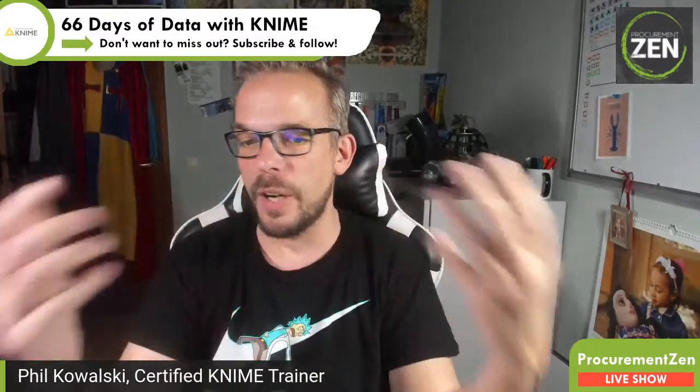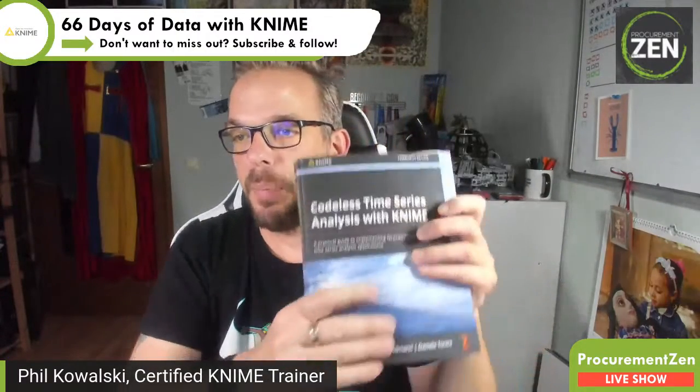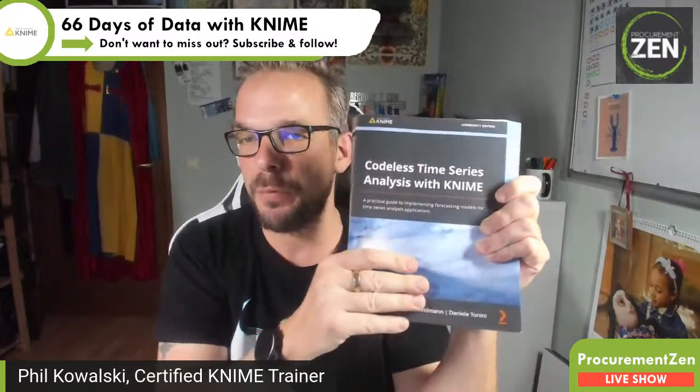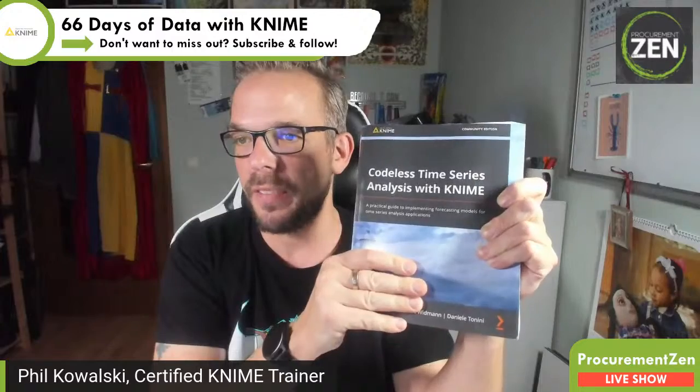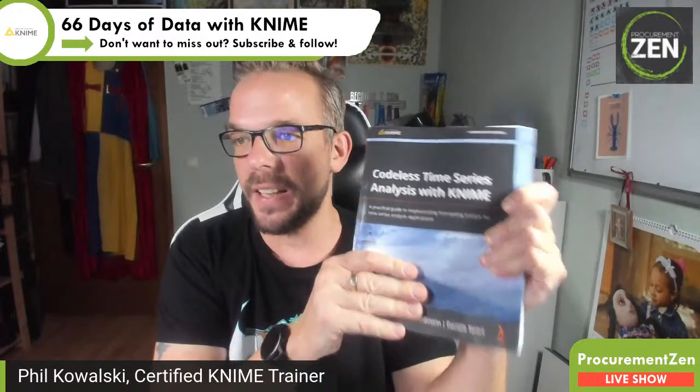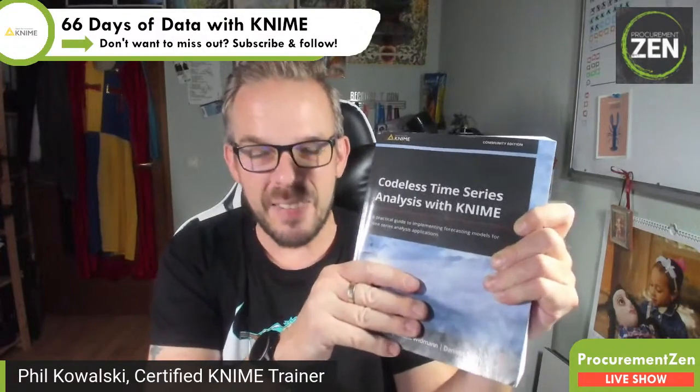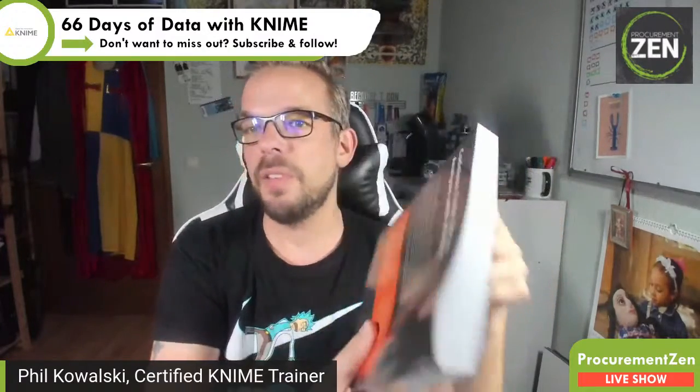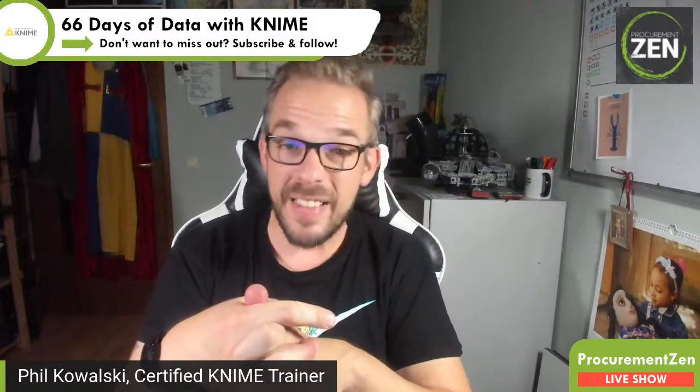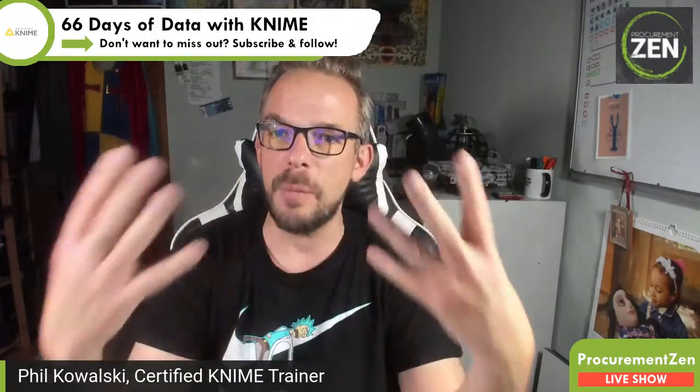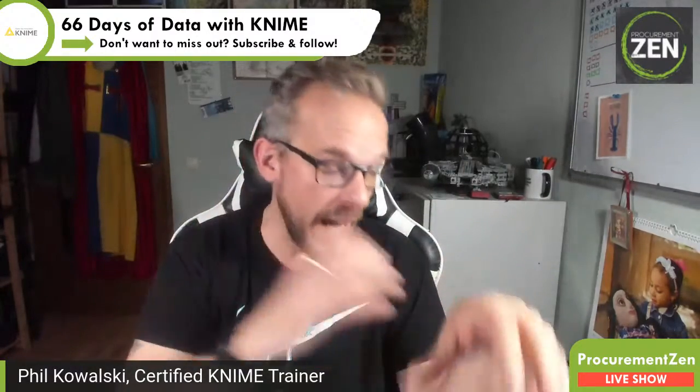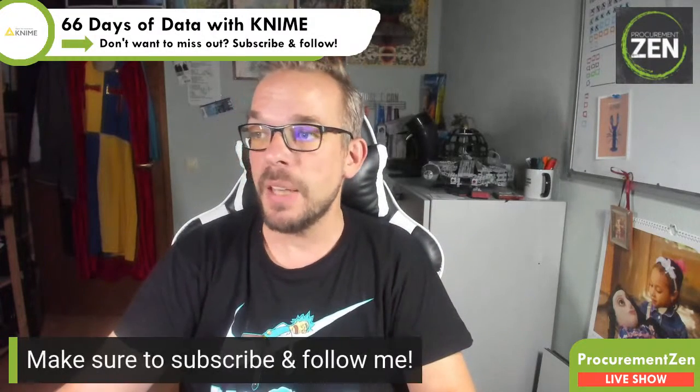Just write it in the comments or wherever you are watching this. Other than that, I'm also talking about what I'm planning. I've received this review copy of Codeless Time Series Analysis with KNIME, which basically follows the same idea as the 66 days of data, just that it focuses specifically on time series. That is especially interesting when it comes to forecasting and predicting. I will definitely do a video series on this one. If you want to make sure that you don't miss out on these completely free videos using a completely free tool like KNIME, then please make sure to subscribe and follow me.